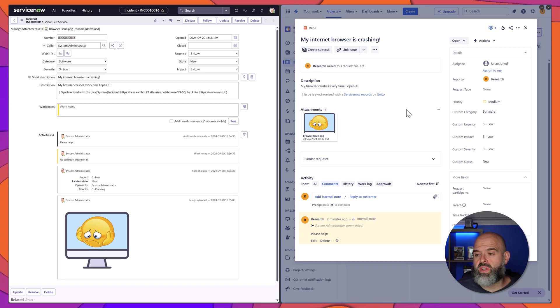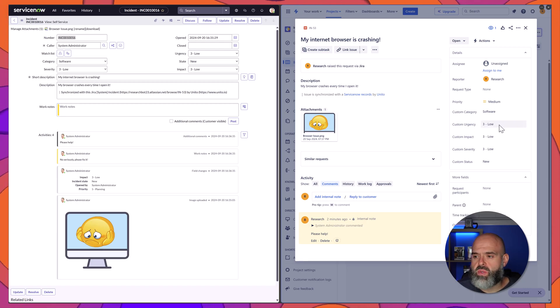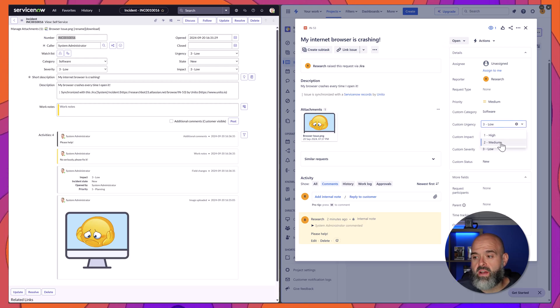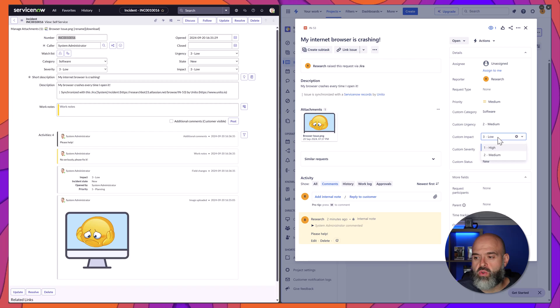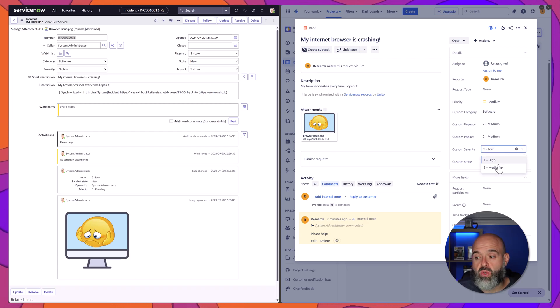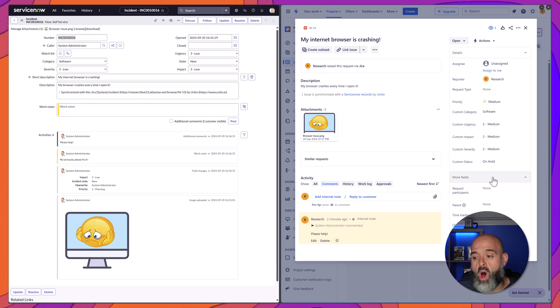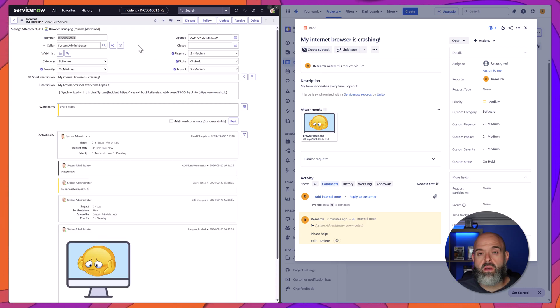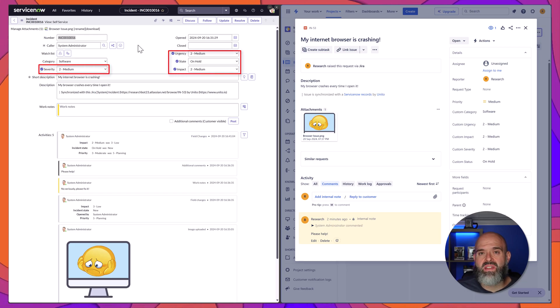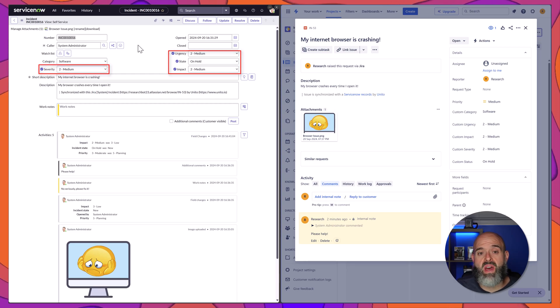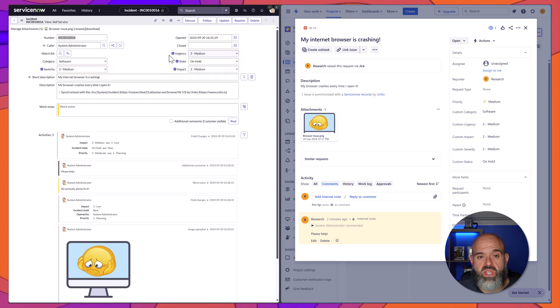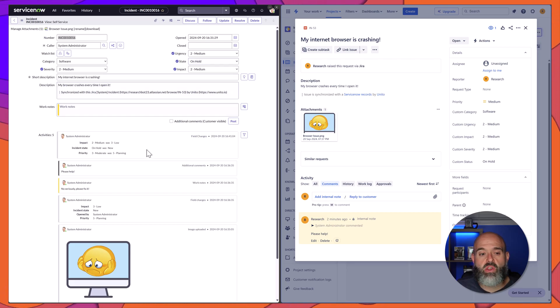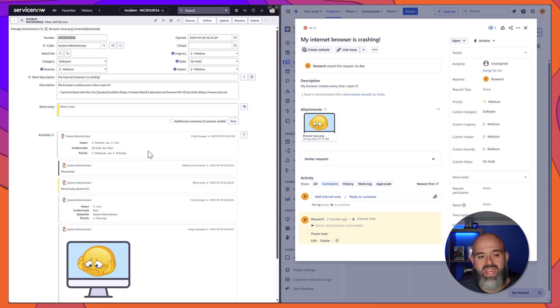What I will do is I will go ahead and modify these attributes here. So, I will change the urgency from 3 to 2. I will also do the same for the impact. I will also do the same for the severity and I will change the status from new to on hold. And you can see here that those changes were updated in the ServiceNow incident record in real time. You can tell that that is the case because you can see here the little update symbol next to all of those fields. And you can even see the details of the changes that were made in the activity stream.